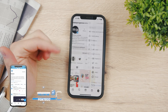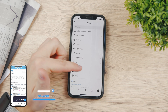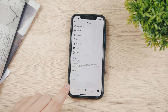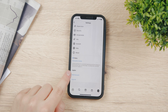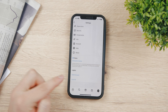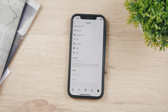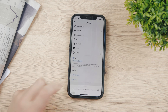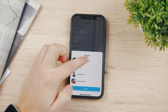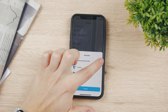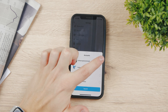Tap on Settings and scroll all the way to the bottom. In the logins section you can see your logins, the option to add an account, and the option to log out.